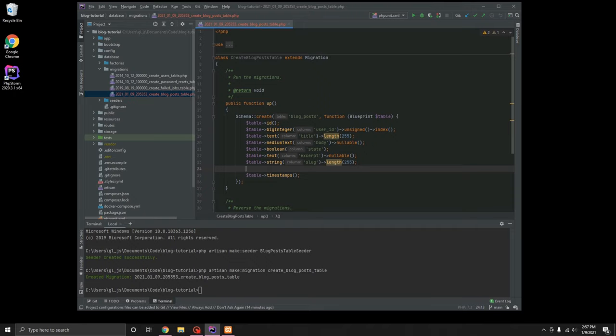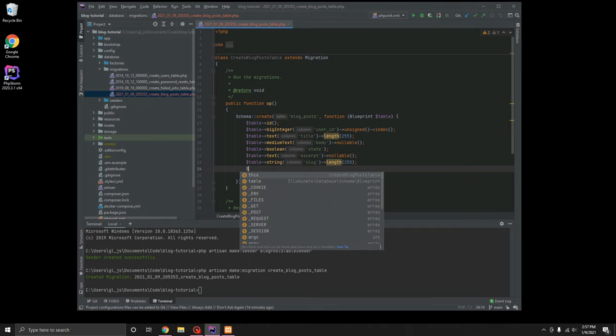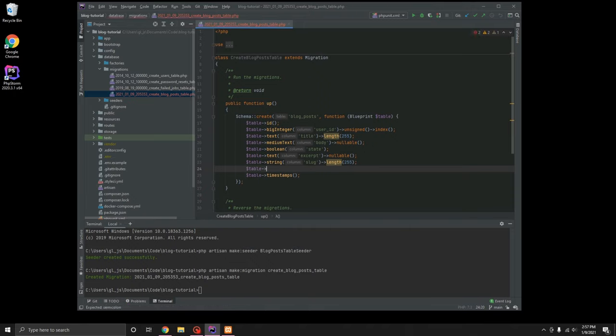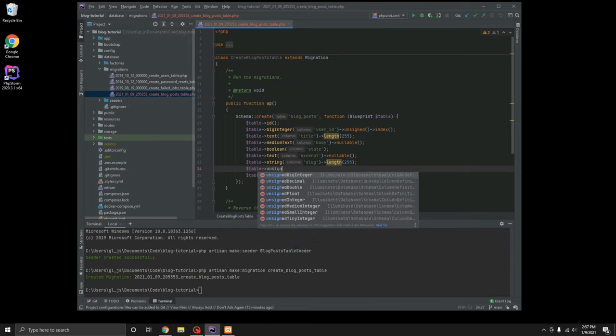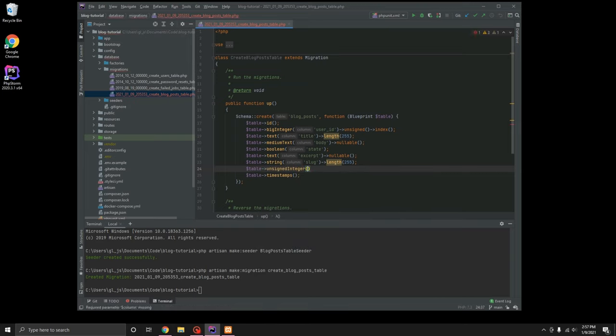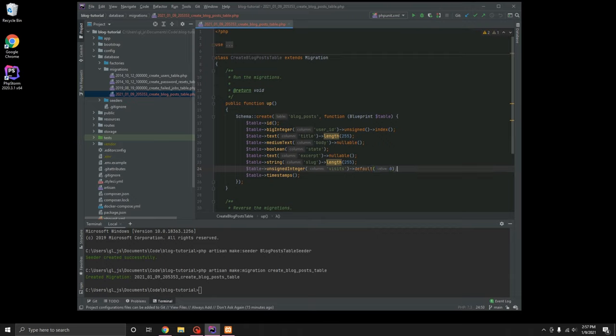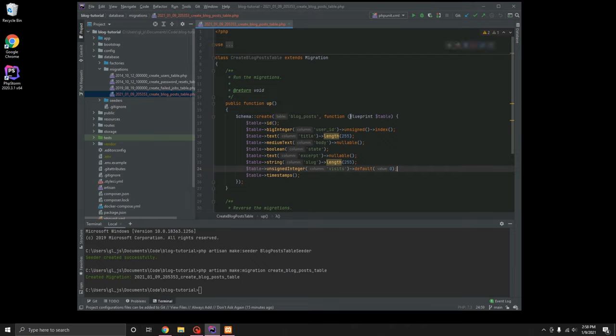We are also going to do table. Typically when I do these, I have a few more columns than this. We are going to do unsigned integer and this is going to be visits default zero. This will allow us to keep track of the visits. I typically have more fields than this for like a metadata and OG tags, which can be added. We can go ahead and add that at a later date, but for right now, we'll go ahead and leave this as is for creating the table.